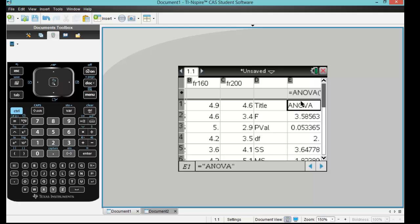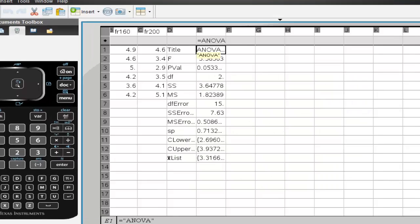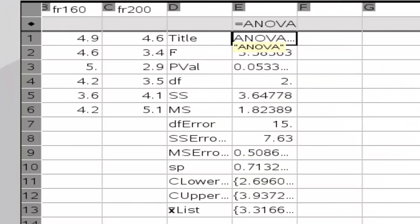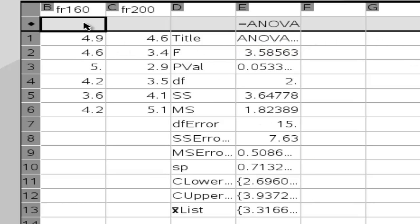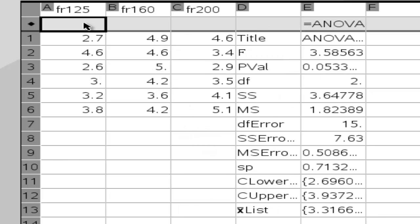And we have our ANOVA table. Now as you can see, I'm going to change the screen so we can see it all. OK, so we have all of our data here and we have our table.